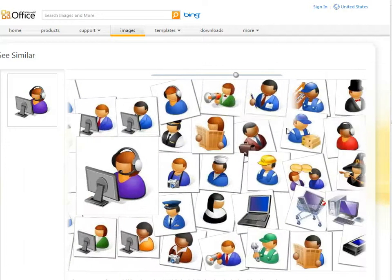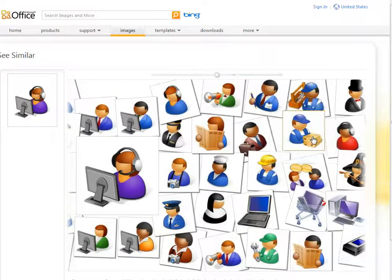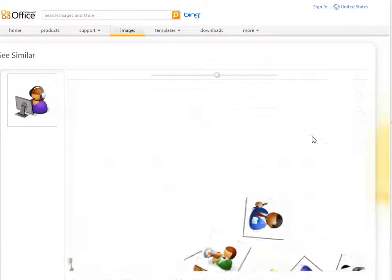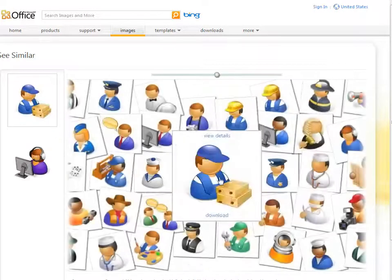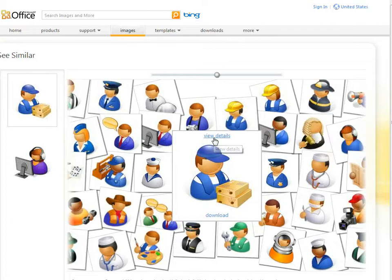And if we like the look of any particular one, we can click on it, and that will then select it so we can view the details or download it.